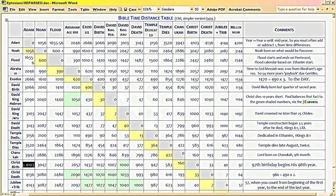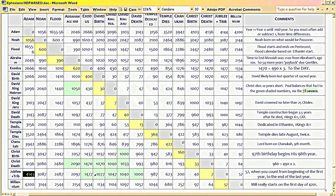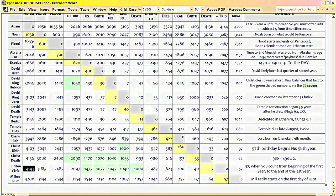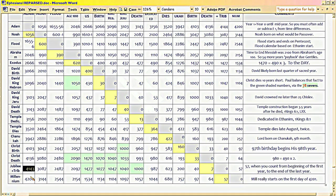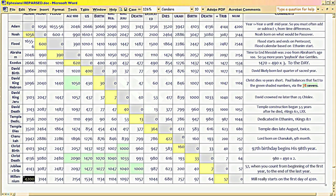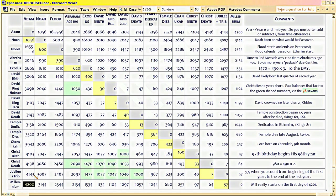Of course, the smartest thing we could do is just say, he was born 4103 from Adam. He dies 4136 from Adam. The Tribulation was, the 57-year countdown was supposed to begin in 4143 from Adam, and the Millennium was supposed to begin at the end of 4200 from Adam. That would be better. But that clears everything up.